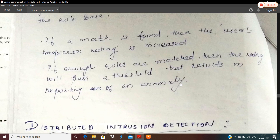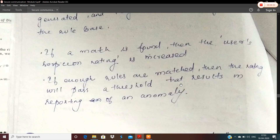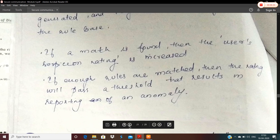In that case, we are going to have an anomaly reported. To summarize rule-based intrusion detection: we formulate the rules, and if there are any violations of those rules, we will have an anomaly and a suspected intrusion.